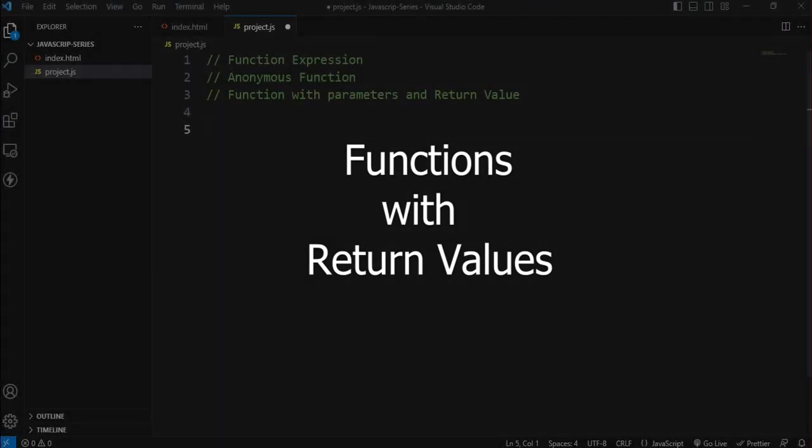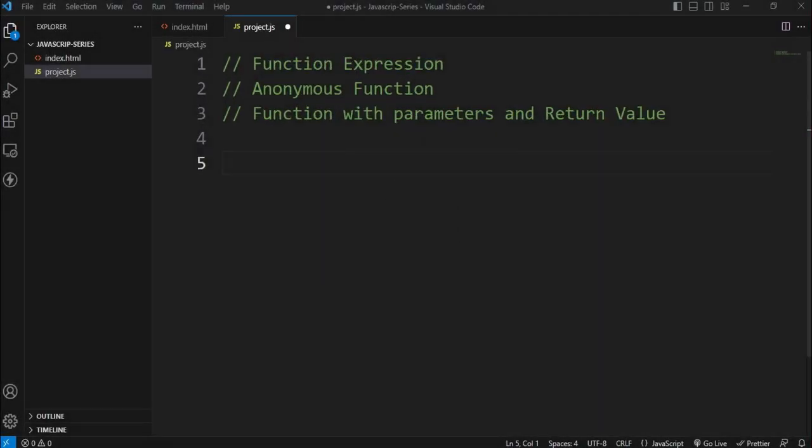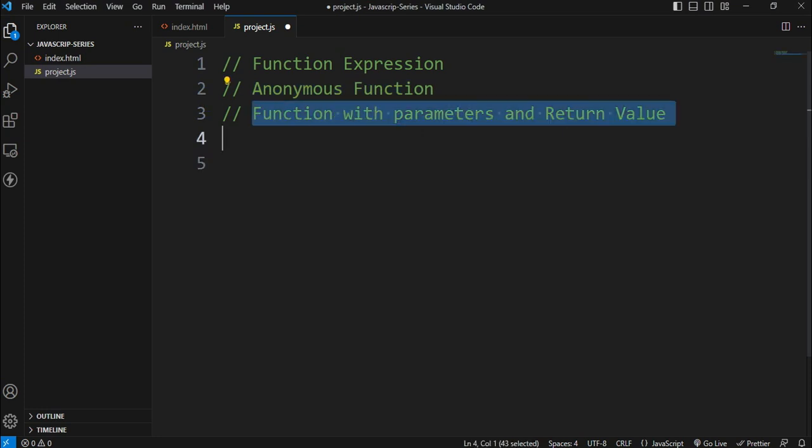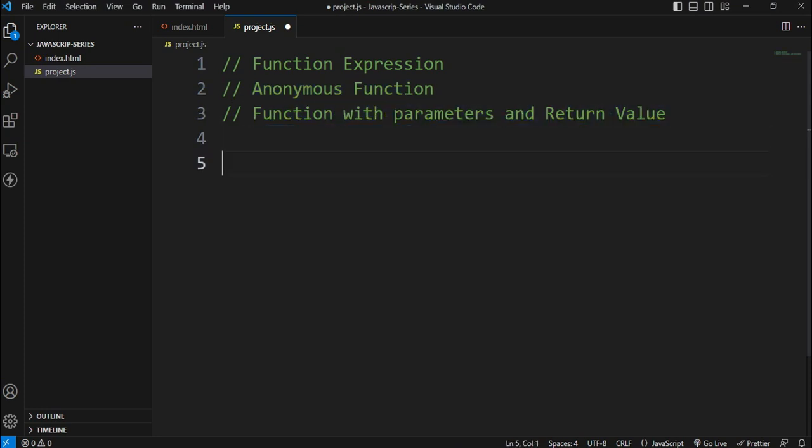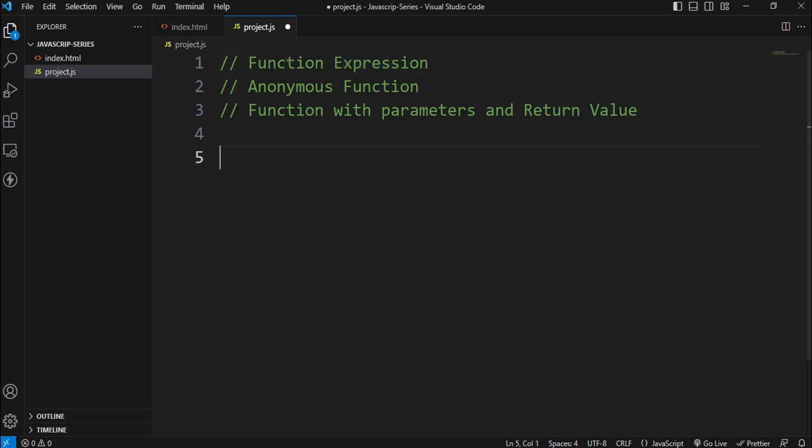So we have a topic of function expression, anonymous function, and function with parameters and return value. Let's talk about function expression. Function expression is where we have the function as an example. We have the function expression, for example, this is the function.